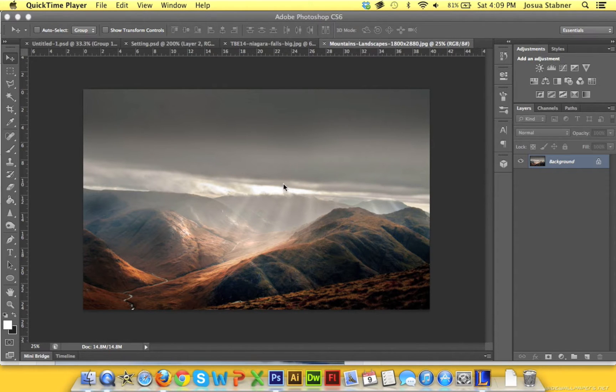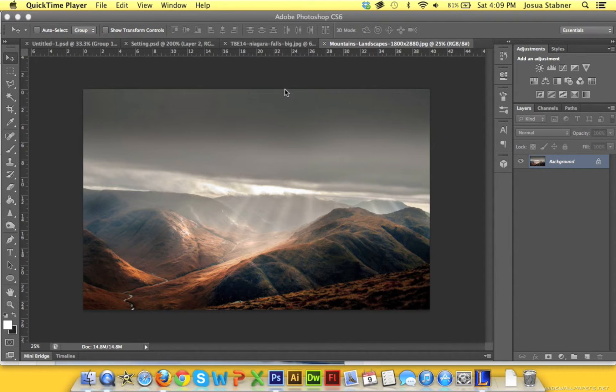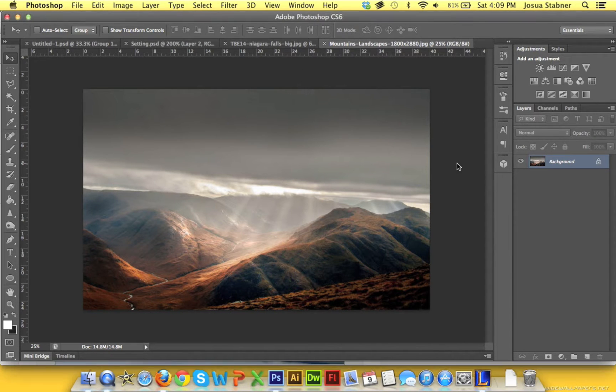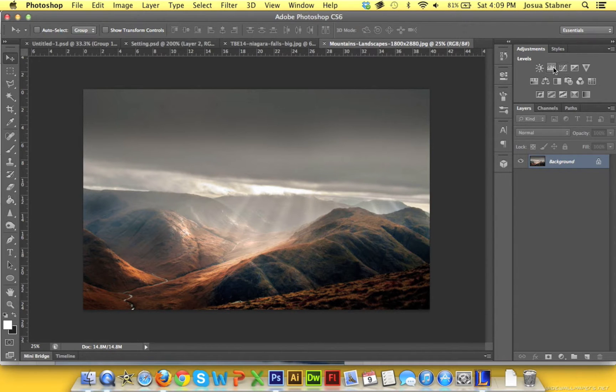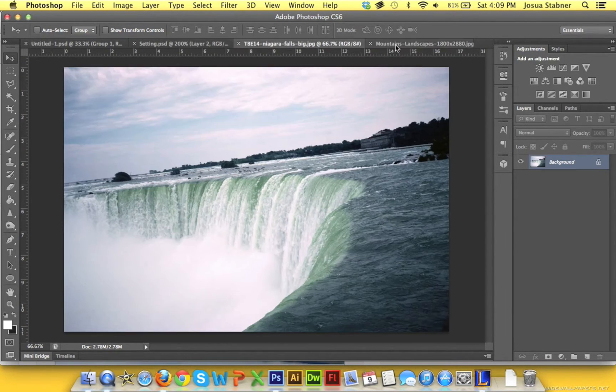Hey what's up guys, it's Josh here and welcome to quick tip of the week. Today we are going to learn how to use levels in Photoshop. This is something that a lot of manipulators use, even in backgrounds. I'm going to get straight into it and show you on these two settings right here.